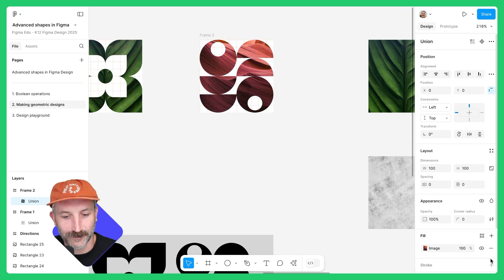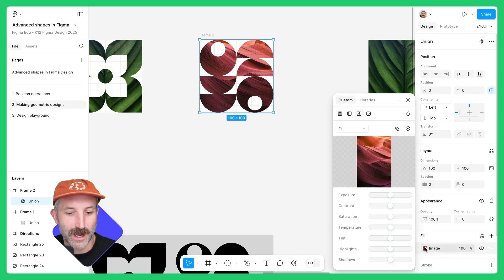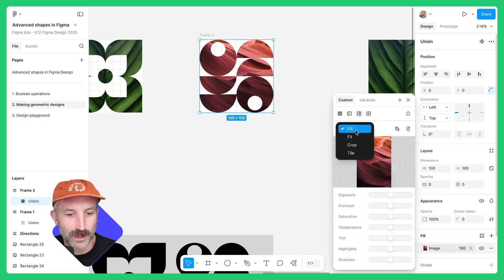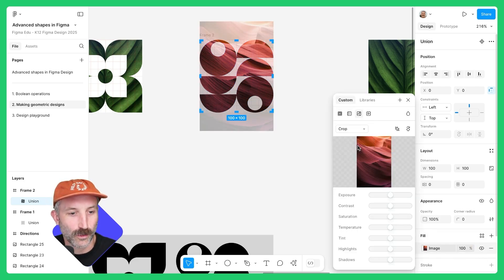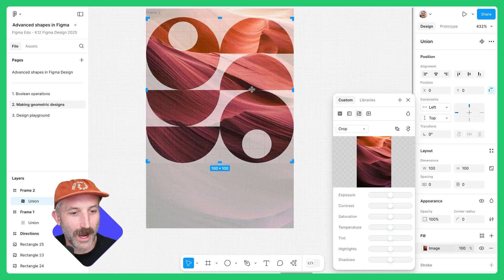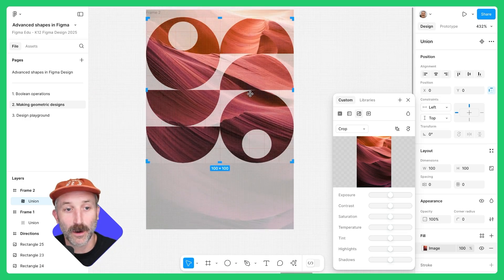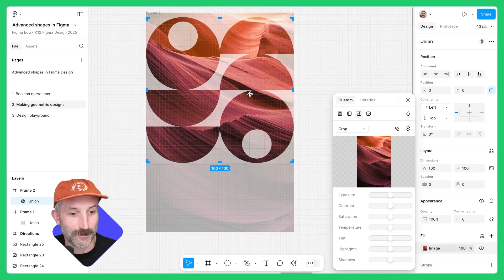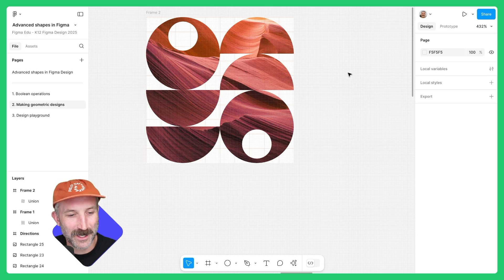I can even go back, take that original fill away, click on the image, click on crop, and drag to adjust what part of that image is visible within the shape itself. Pretty neat.